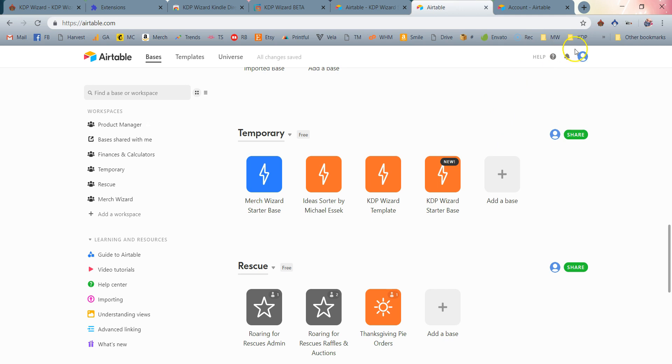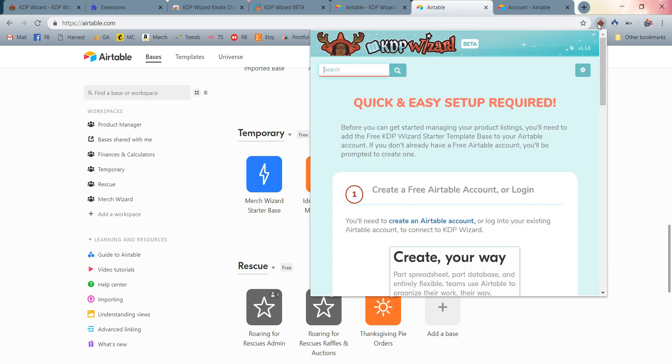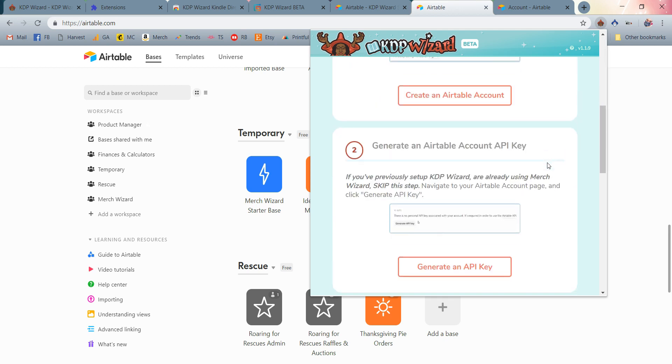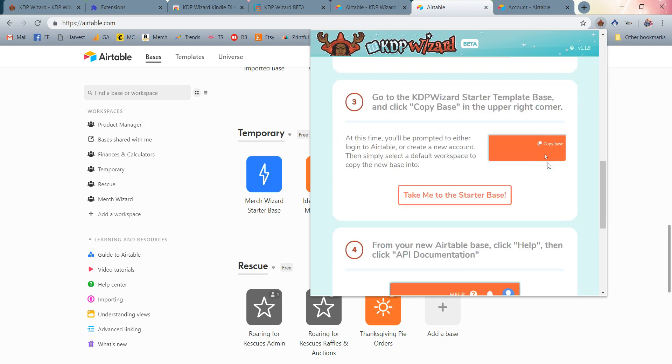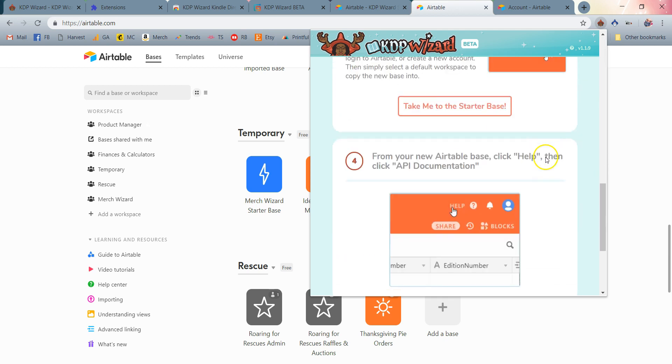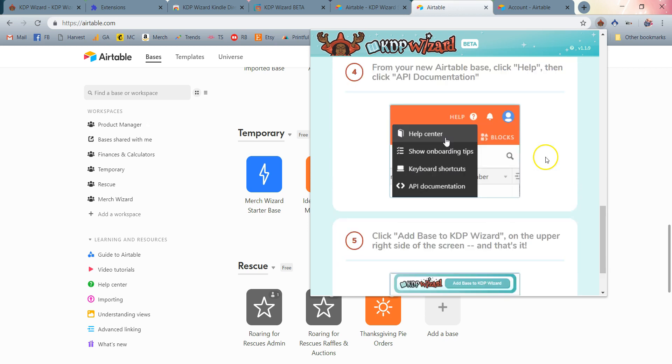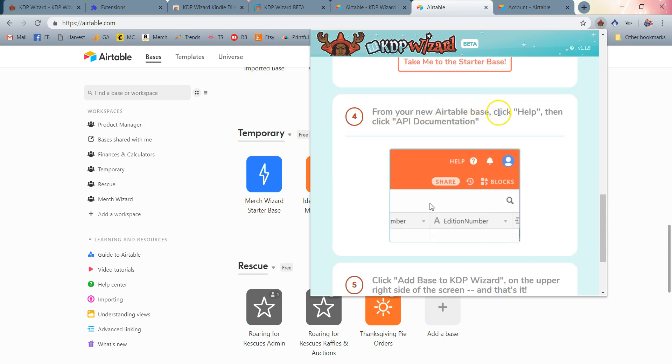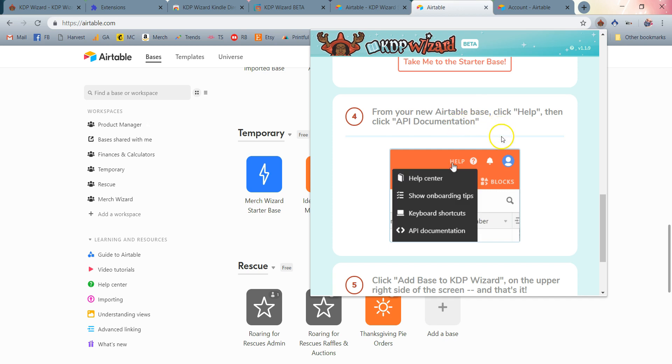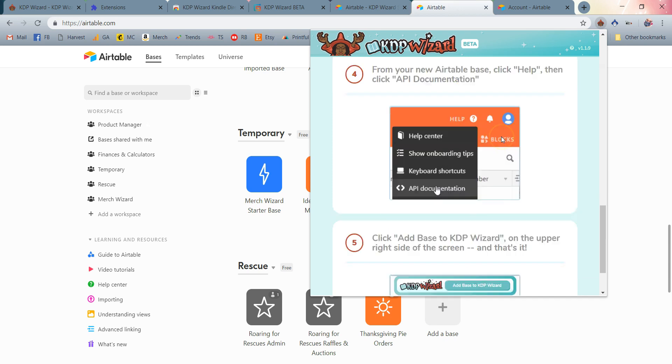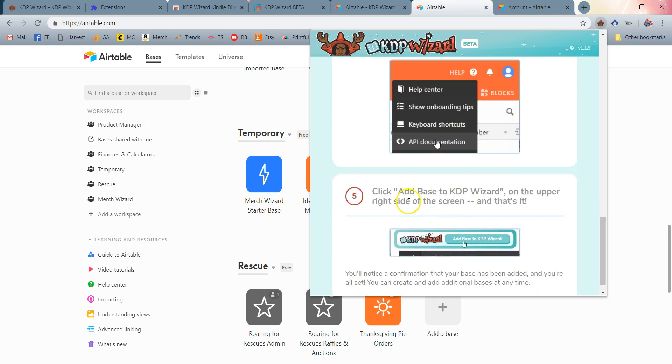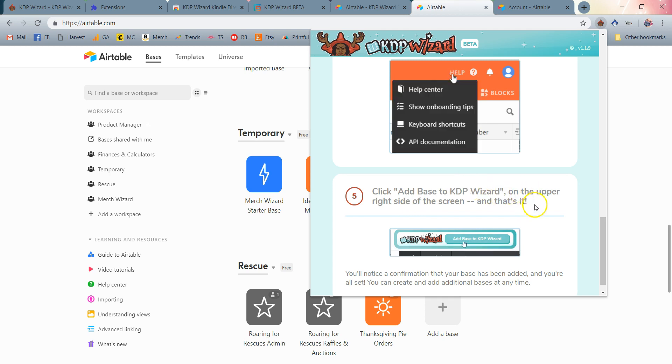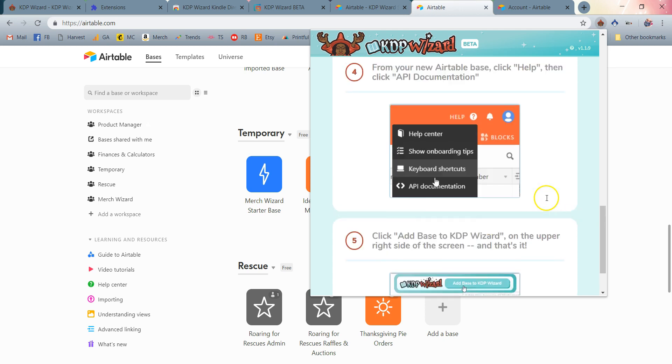I'm going to go ahead and click on the KDP Wizard Chrome extension once again to return to my list of steps for easy setup. I'm going to see what the next step is. Well, I need from my new Airtable base to click Help and then click API Documentation. Then, as you can see, step five is just to click Add Base to KDP Wizard on the upper right hand side of the screen on that very page.